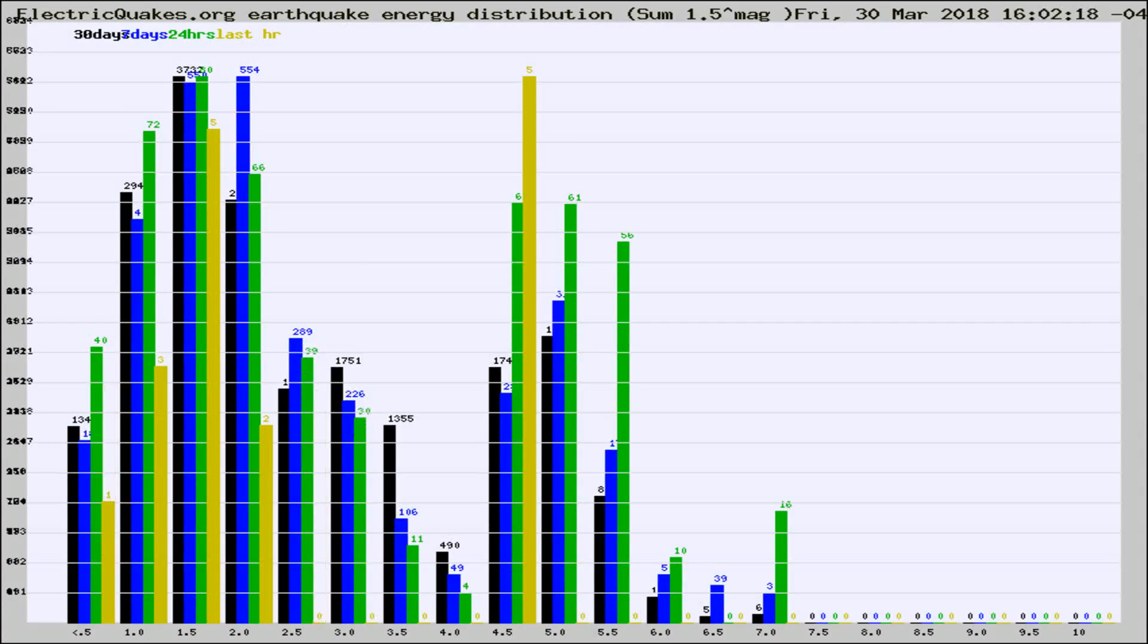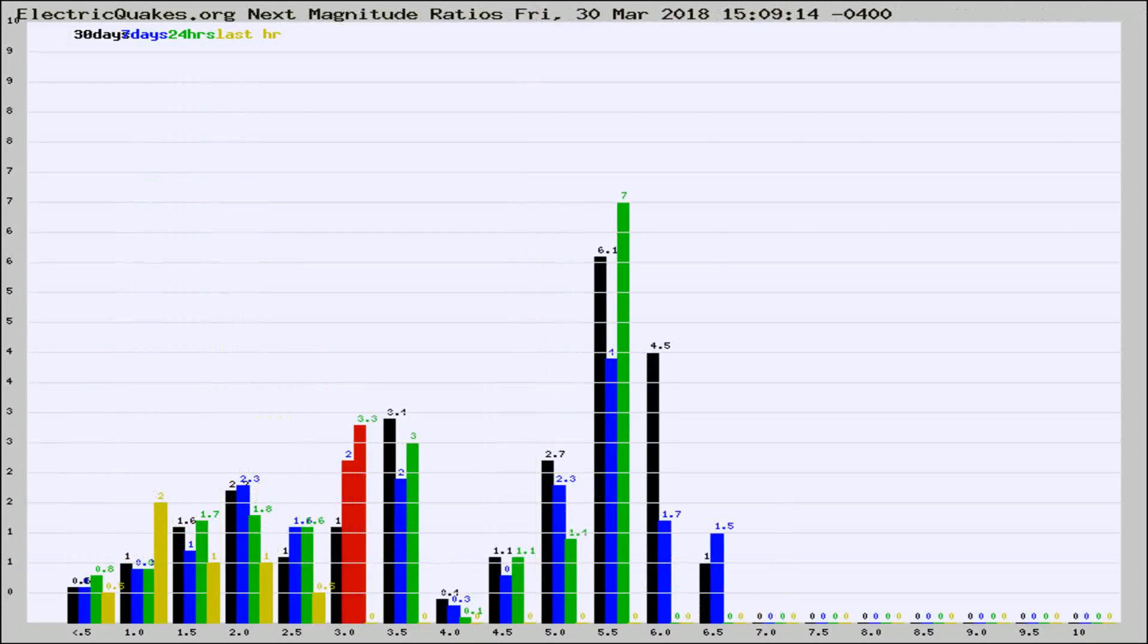Different colored columns are for 30 days, 7 days, 24 hours, and the last hour.